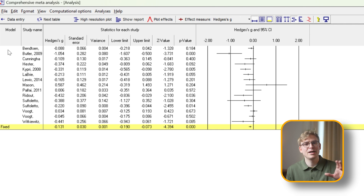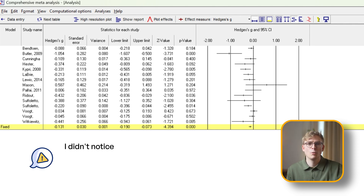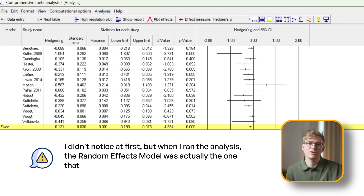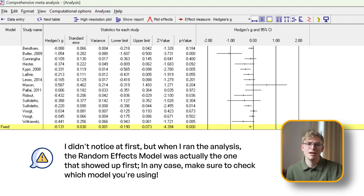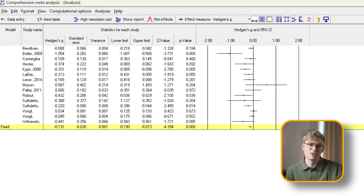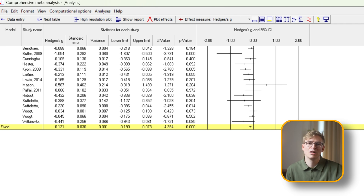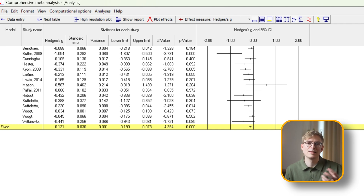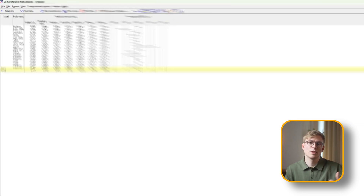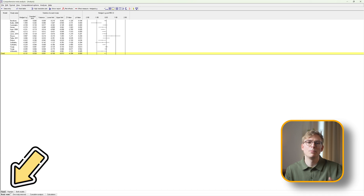One of the things you may notice is that by default CMA uses a fixed effects model, which is appropriate when all studies are based on the same population and are identical in all material respects. In practice, however, this is rarely the case, as even studies which set out to do similar things may have substantial variability in design, population, and interventions. That's why in our case a random effects model is the better choice, which we can switch to by clicking on this tab in the bottom left corner.